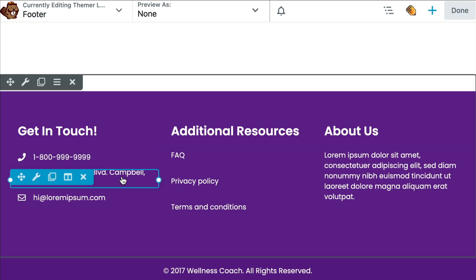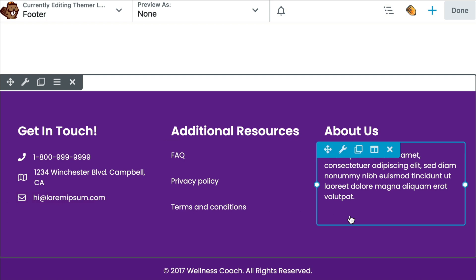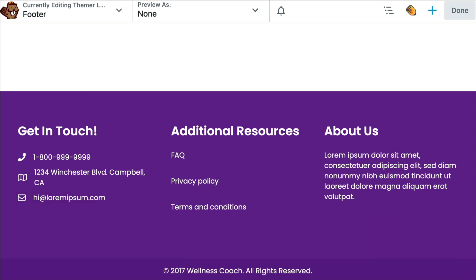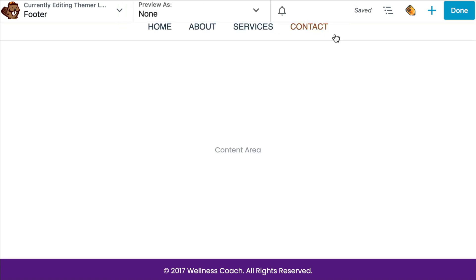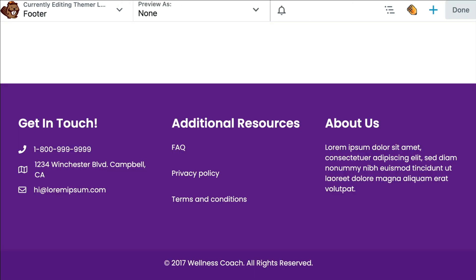When we hover over the footer contents, you can see that each one is a Beaver Builder module. From here, you can modify this layout template however you like, or you may delete the rows and start from scratch. I think the easiest way to get started is to use the provided template.